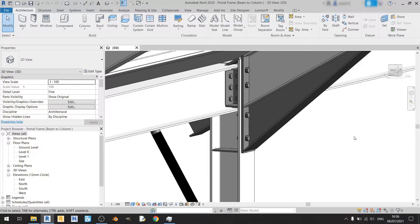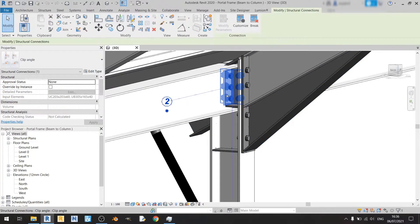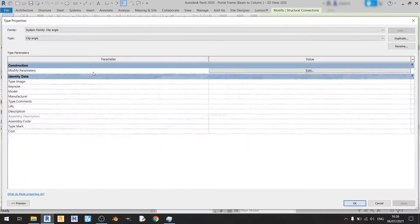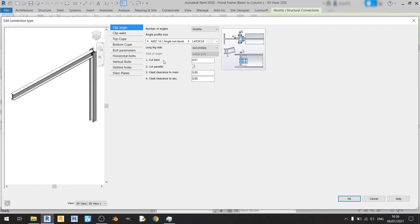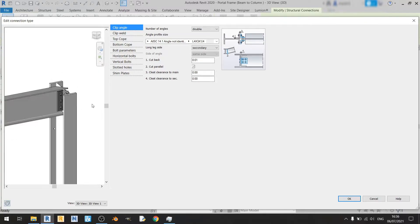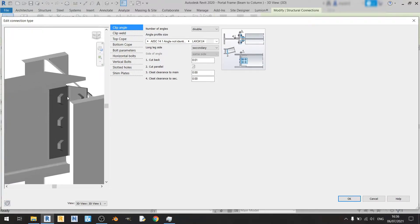So let's get started with detailing this connection. Left click on this, click on edit type, click on edit under the modify parameters row. In this tab we can choose the section that we are using here. Right now we are using two clip angles if you choose the double option.